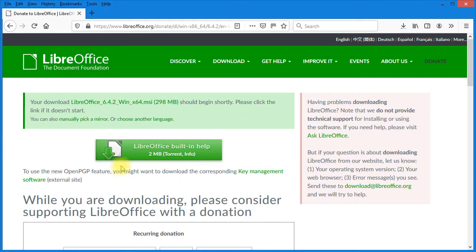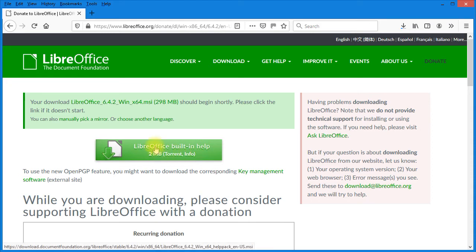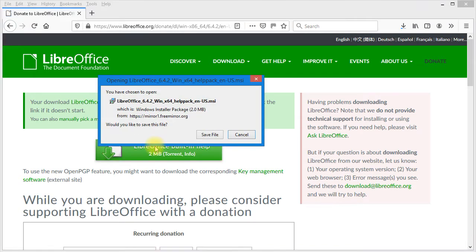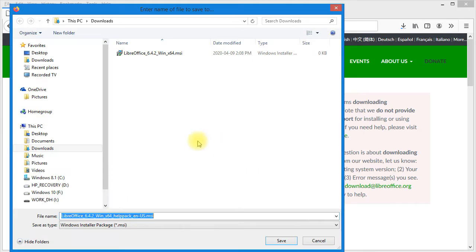Now you might also want to download the LibreOffice built-in help. It's only 2 megabytes and it saves you going out onto the internet for help. So I'm going to click on that link and save that file as well to my downloads directory.